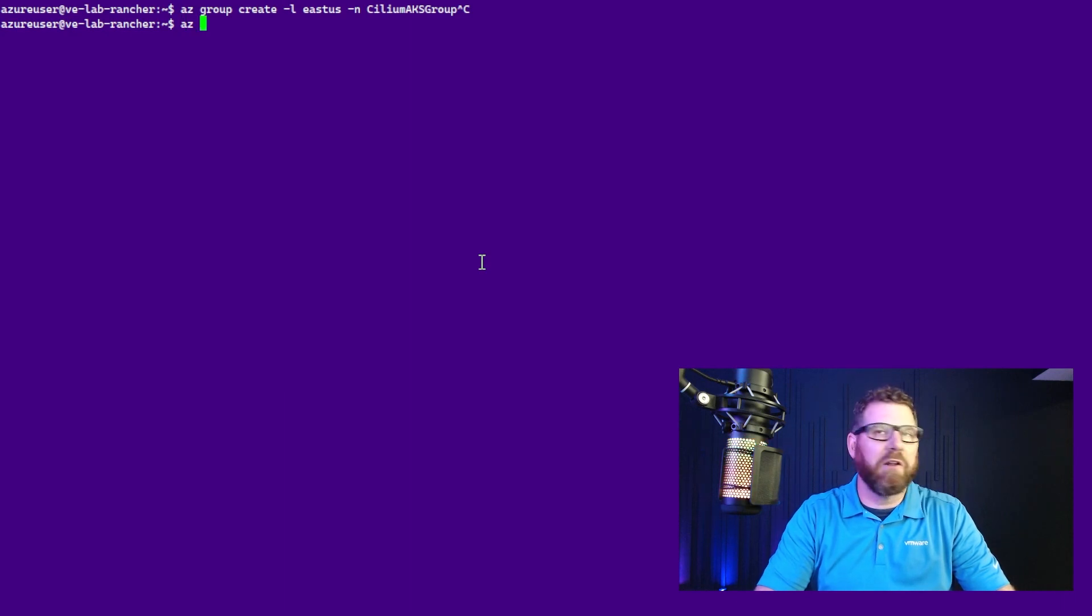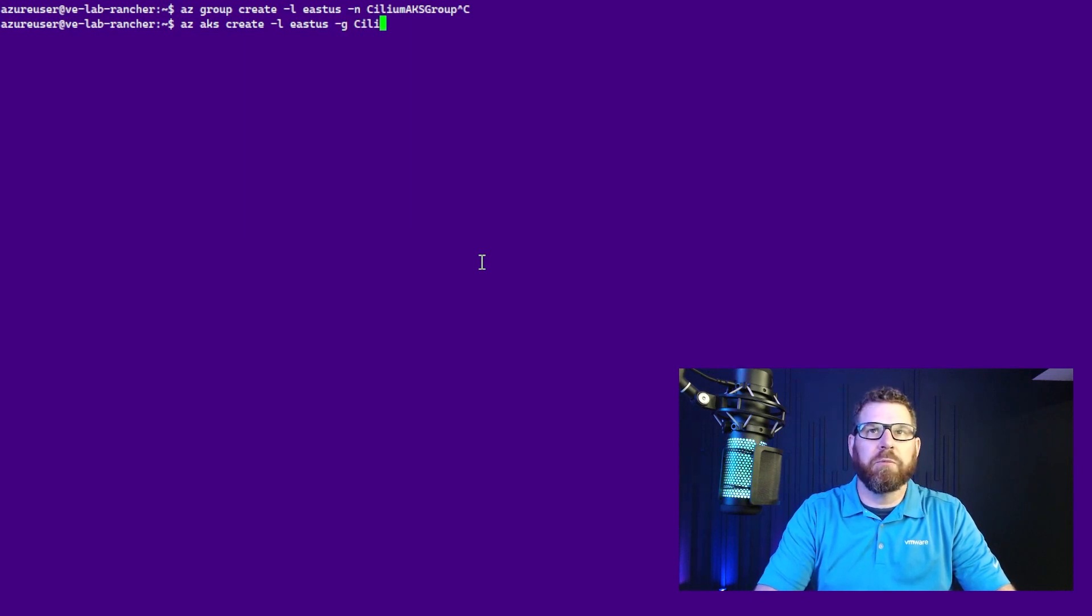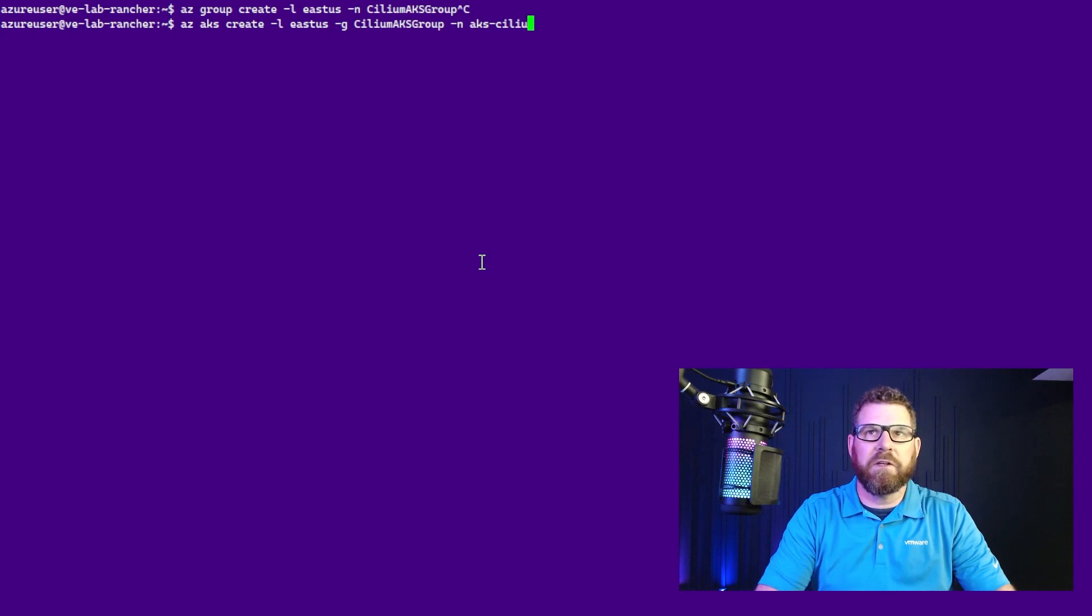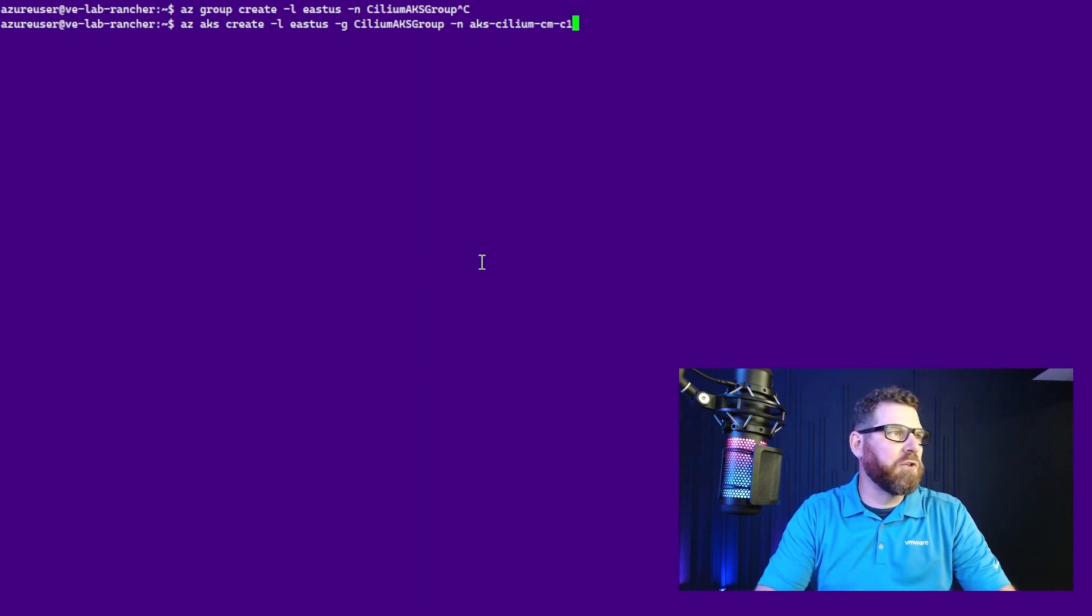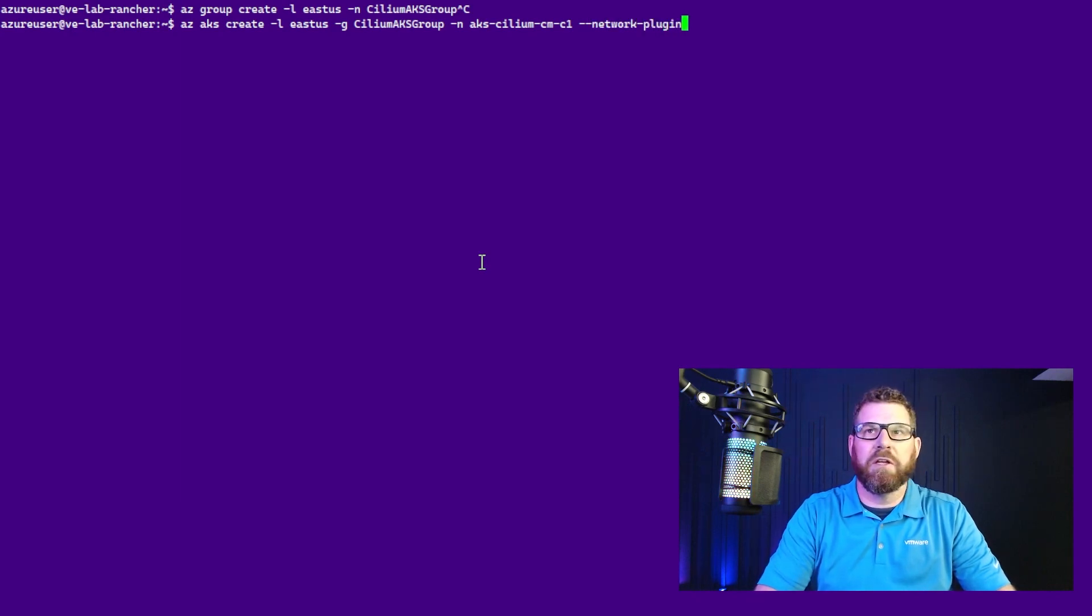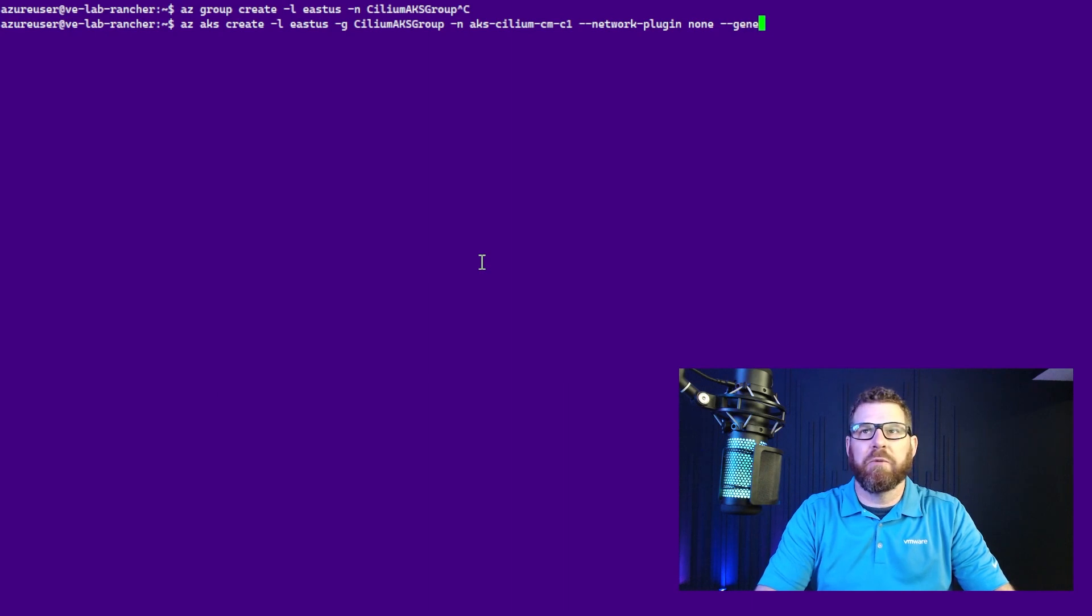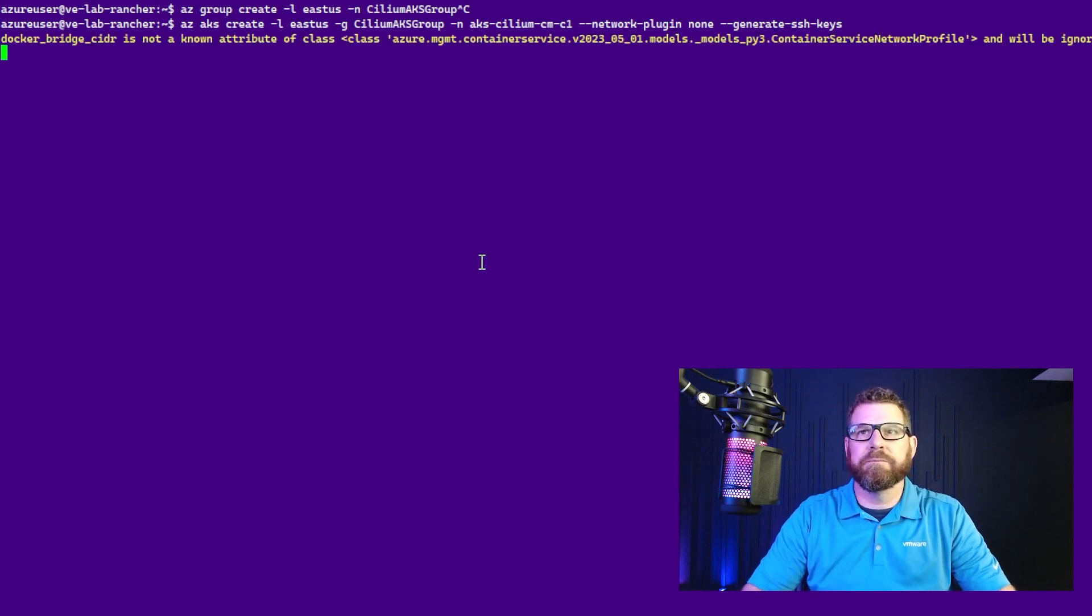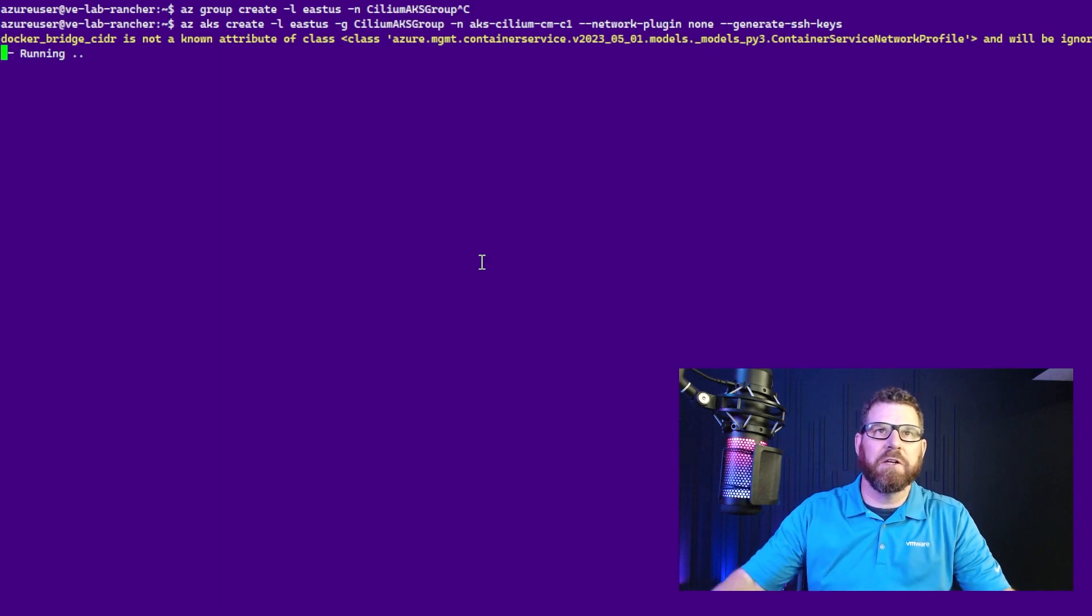So now we're going to go ahead and create the cluster. az aks create East US, and then we're going to tell it the resource group, Cilium AKS group, and then we're going to give it a name. So I'm going to call this one AKS Cilium CM for cluster mesh, because we're actually going to mesh these together in a future video. And then we're going to tell it network plugin none. So now it's not going to install a CNI for us so that we can install Cilium after the fact. And then we're going to tell it to generate SSH keys. And then we're going to go ahead and hit enter, and this is going to go ahead and kick it off.